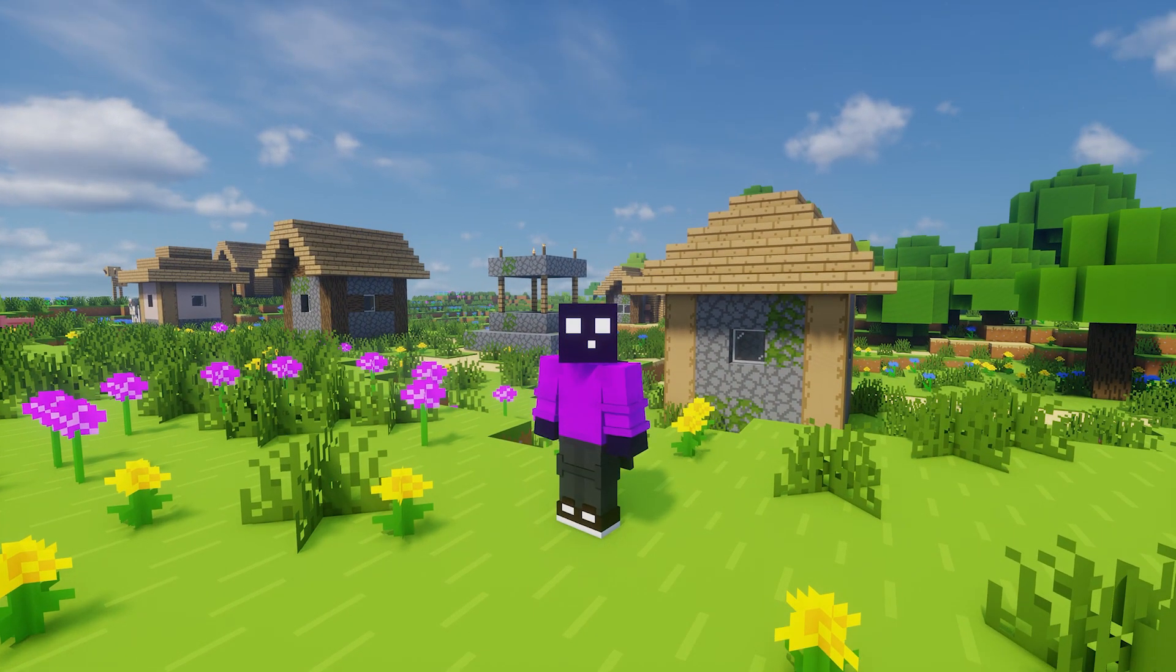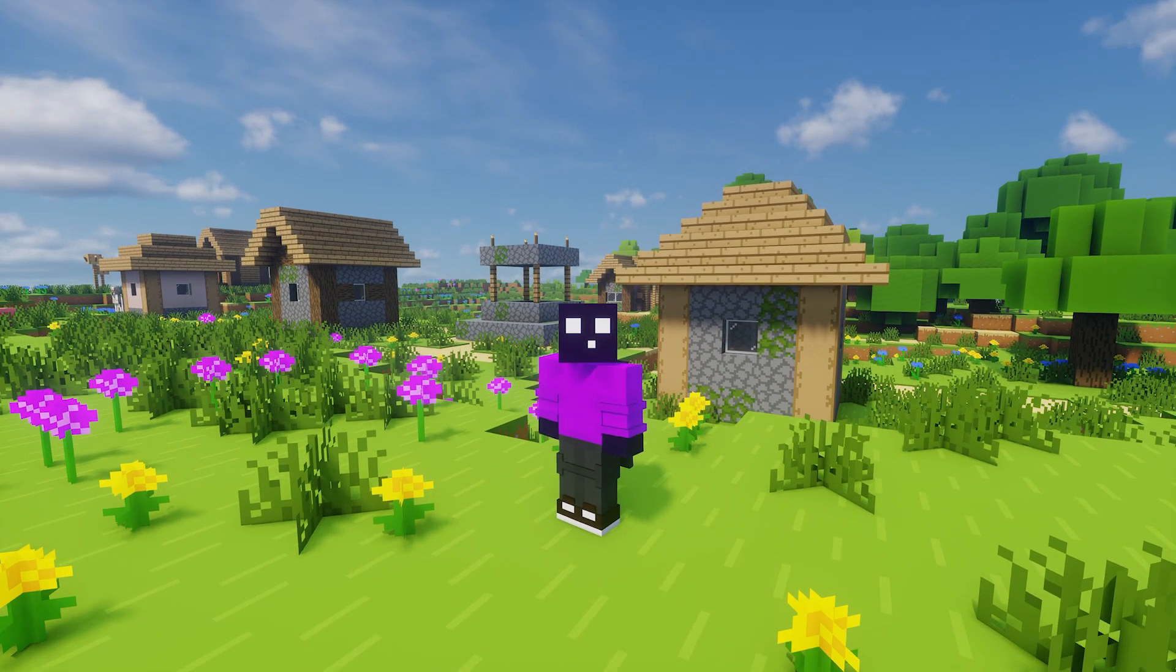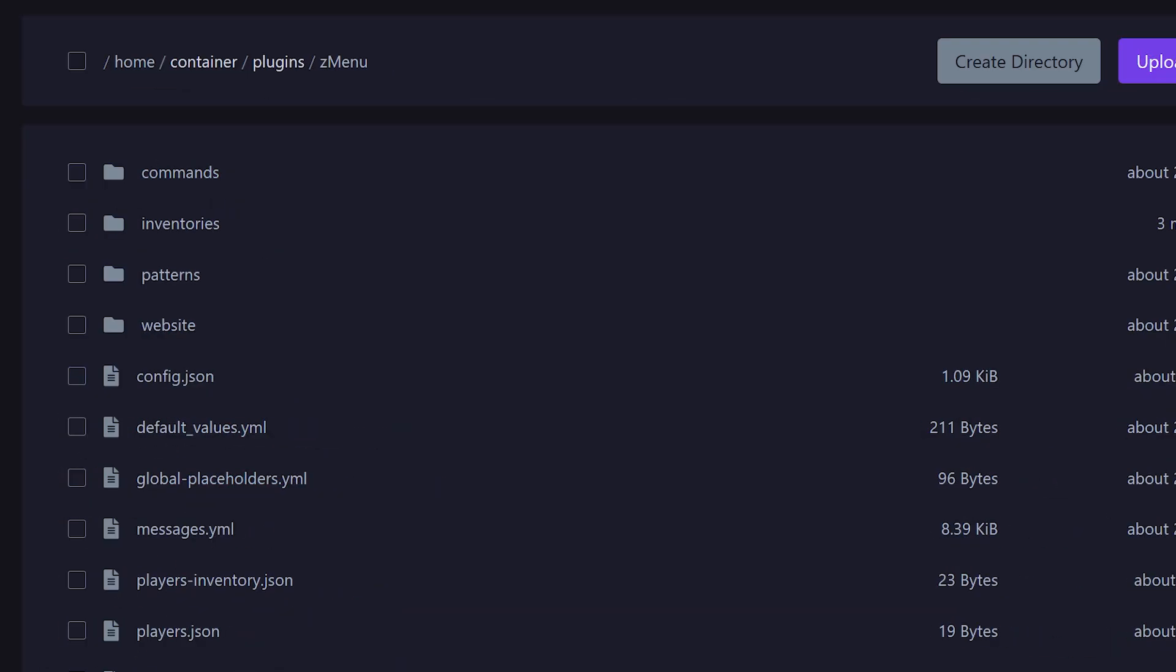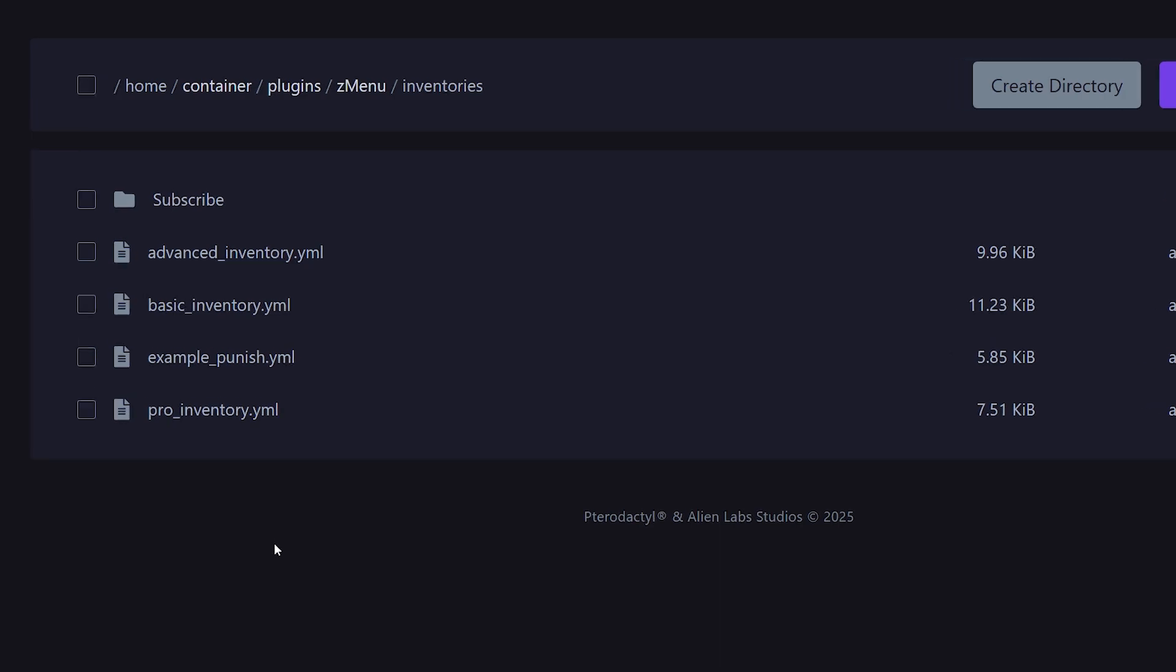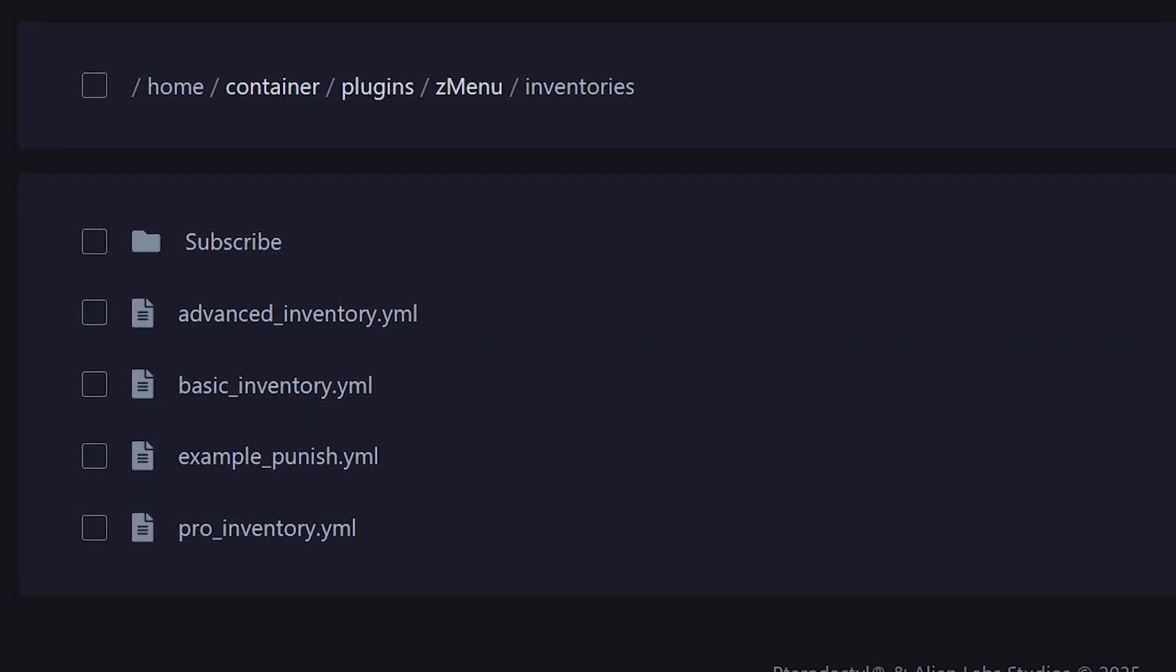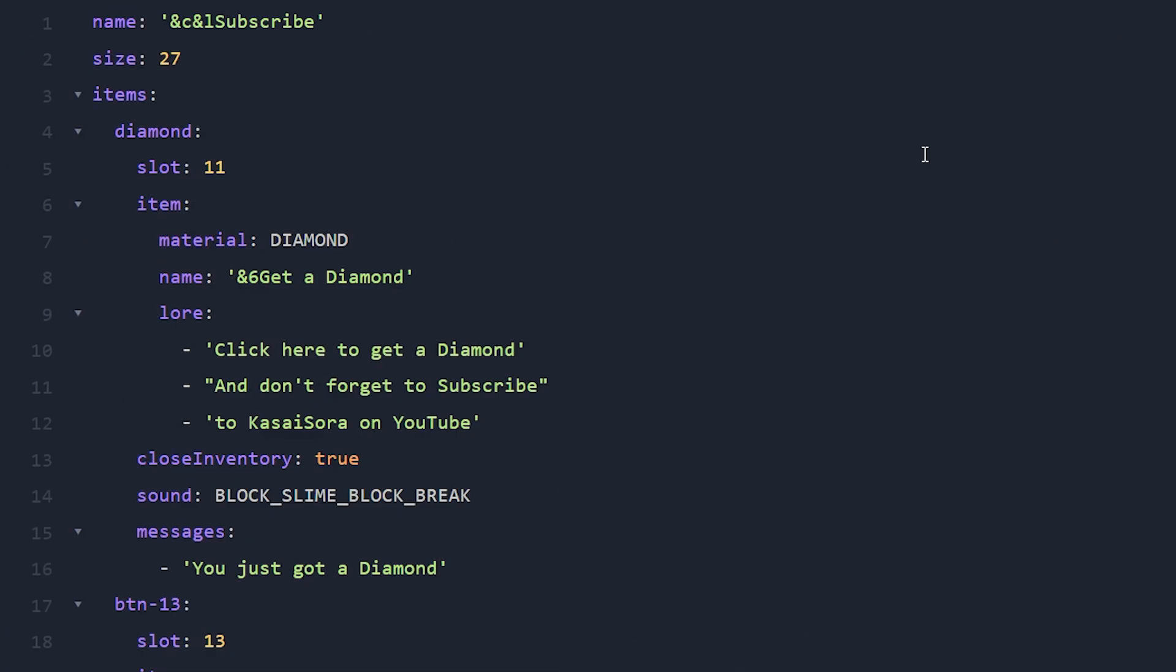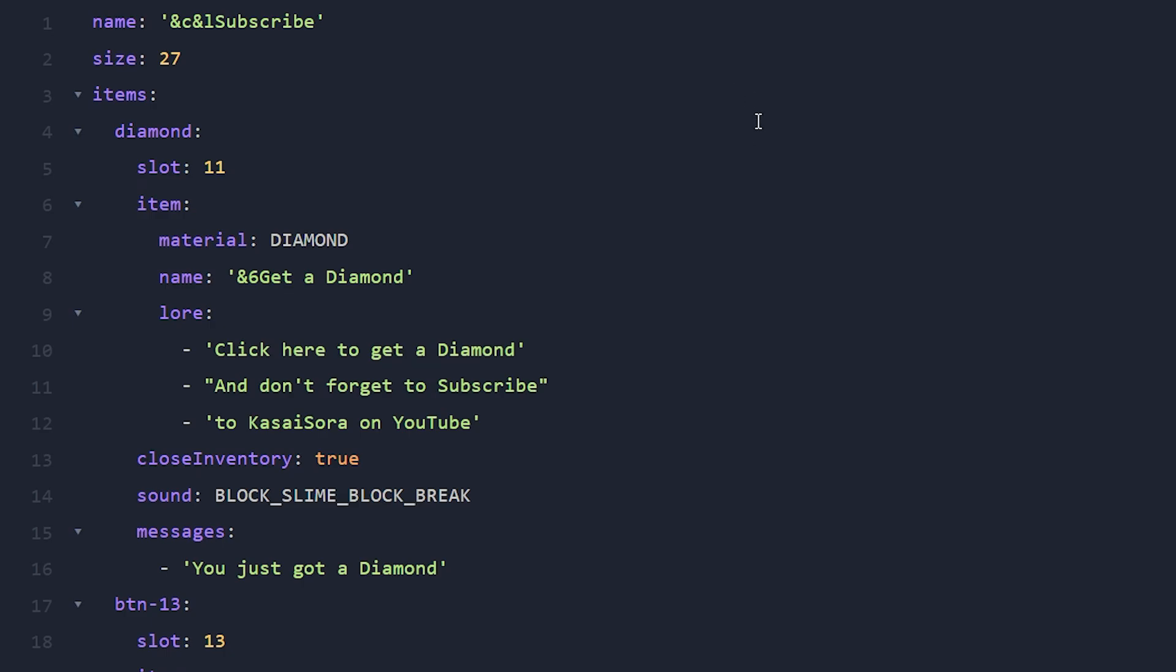So now that we have a base, we can continue to configure this menu from the config. Now finding the config file is easy. Simply go to the Z menus folder, which is located inside of the plugins folder of your Minecraft server. Then you want to go to inventories. After that, because we created an additional folder called subscribe, we have to open the subscribe folder. And here it is subscribe.yml. And here you can see how the current menu is configured. Now of course, we want to add some extra options. Because we want to make it so that as soon as somebody clicks on the diamond, they actually get a diamond. So a command needs to be executed as soon as somebody clicks. So how do we do that?